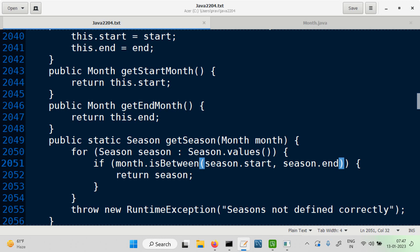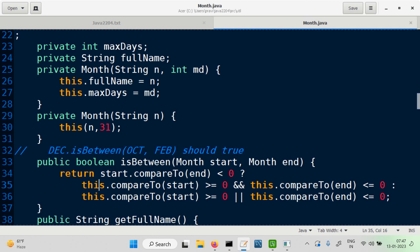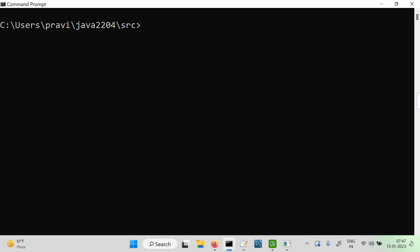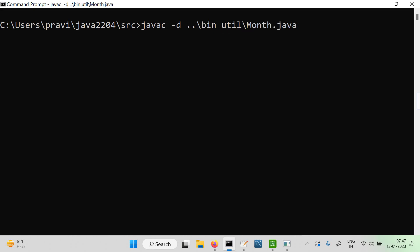First, let's compile Month and check whether it's correct — not testing the correctness of the method yet, but checking it is syntactically correct. Compiling month.java again. We have the util package and there's month.java. isBetween is fine — we haven't tested it though.